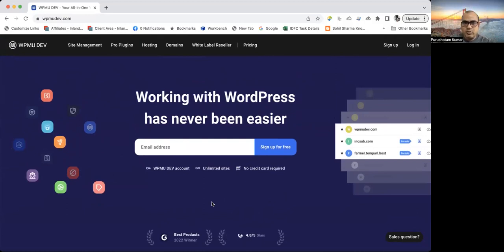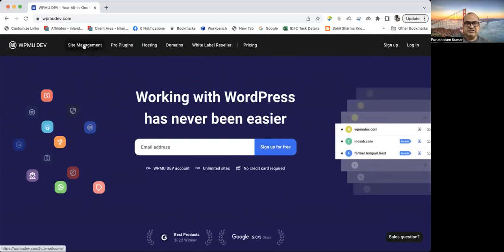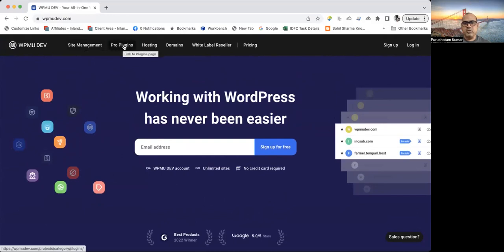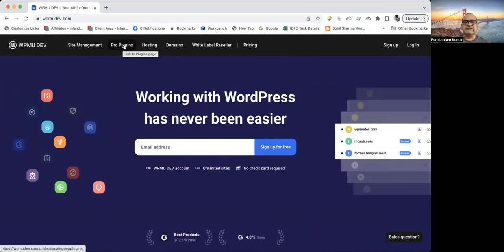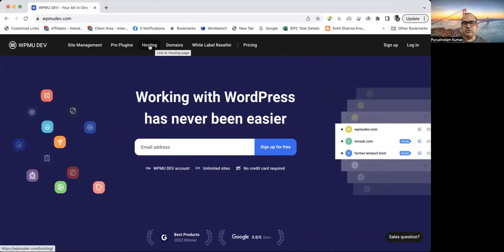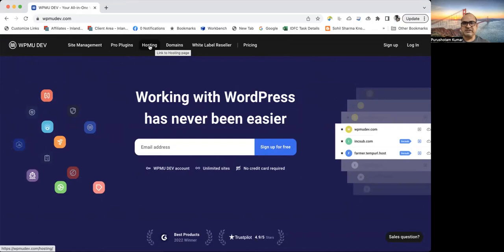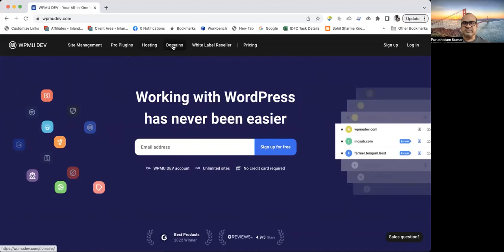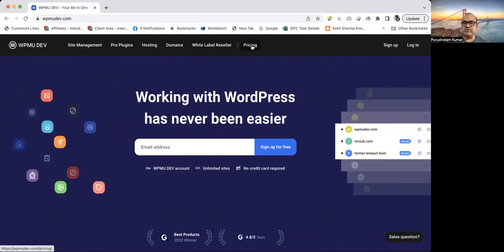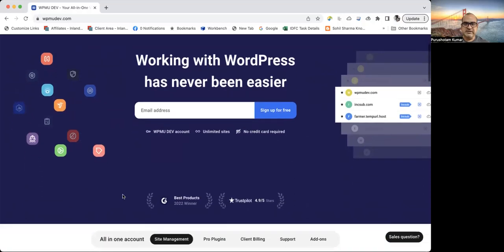Now, what we can see here is it has a site management and it has pro plugins. It has its own pro plugins, plus a lot of bundled plugins from other vendors. It has a facility for its own hosting. That means it has its own data centers across the world. You do not have to be in a situation like you need to put your domain under some different hosting services. You can also purchase domains from them and you can also be their resellers. And this portion tells us about the pricing. It's very nominal.